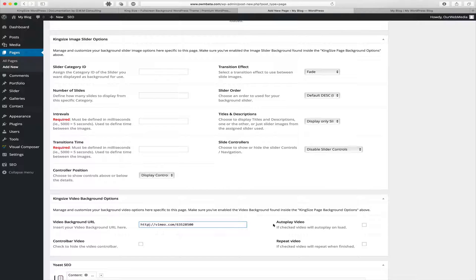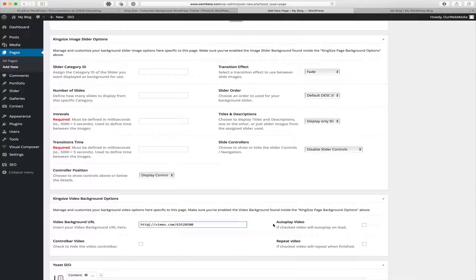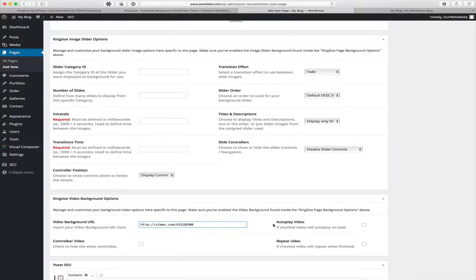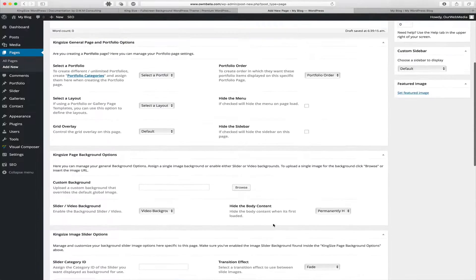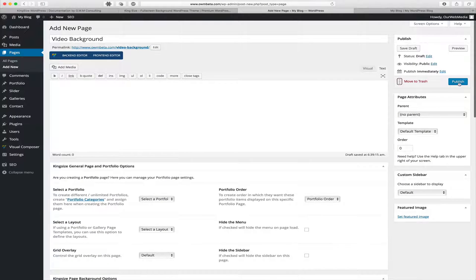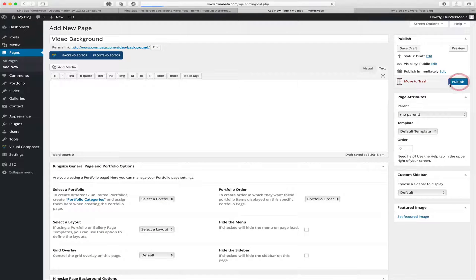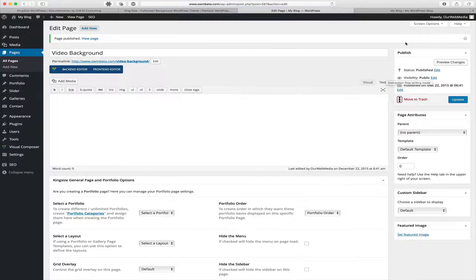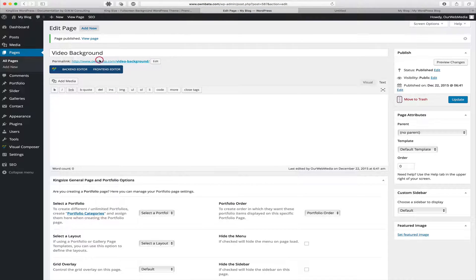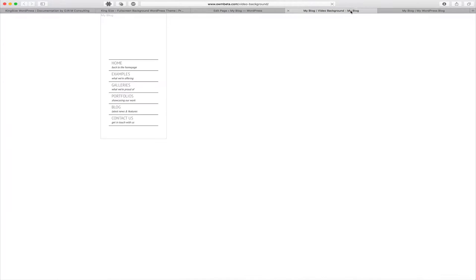Next we have options for autoplay, video control bar, and repeat video. Once configured, we go back to the top of the page, click Publish, and once published we can go to the front end and view our newly created page.